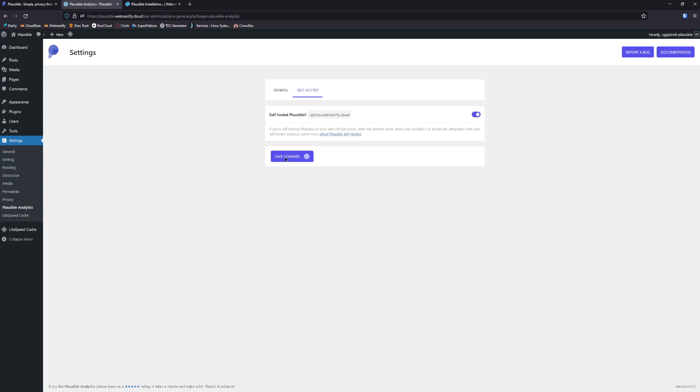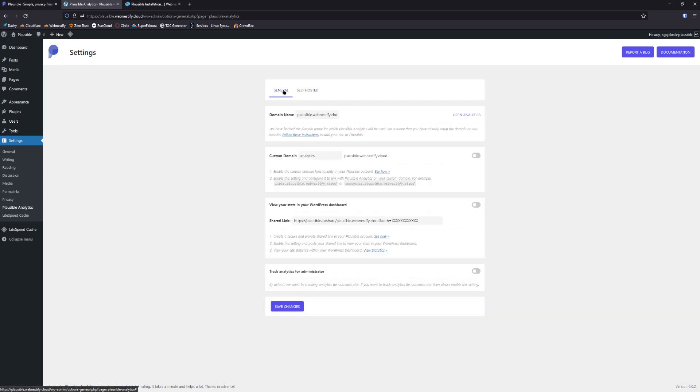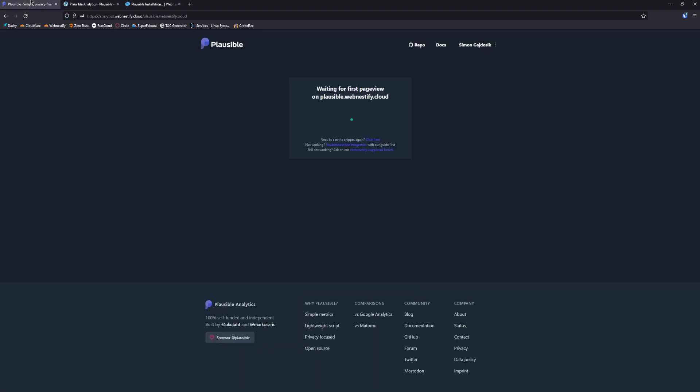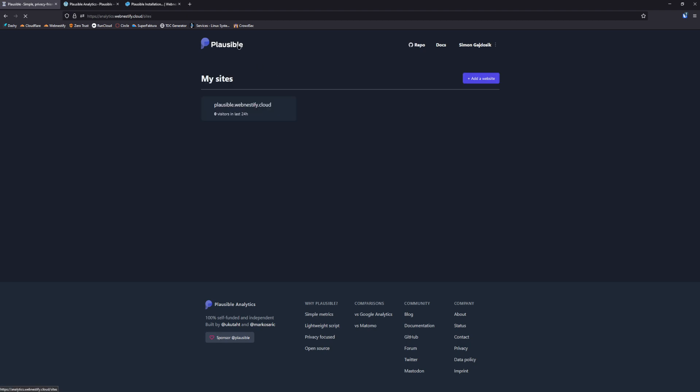You enable and you save changes and you go back to general. Now when we enter our self-hosted URL, you just need to go to your main menu.